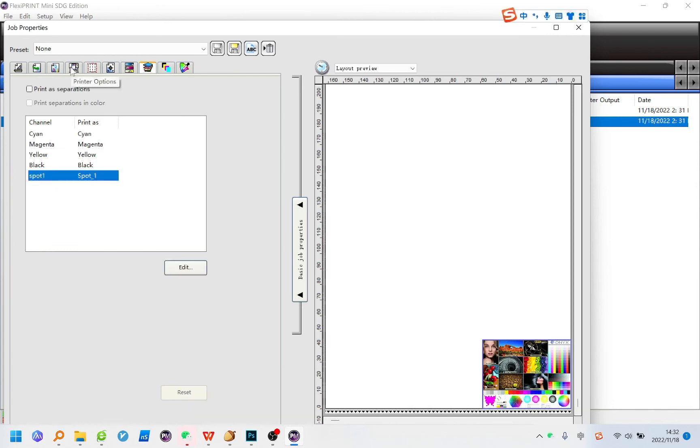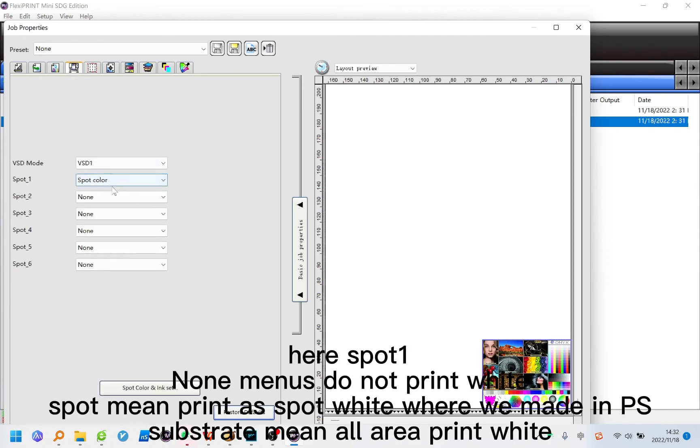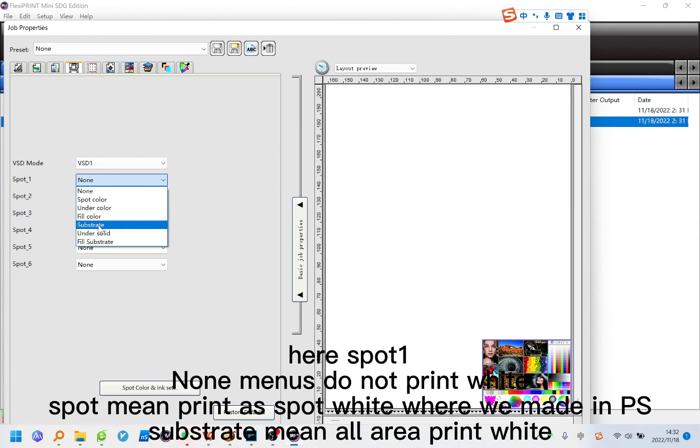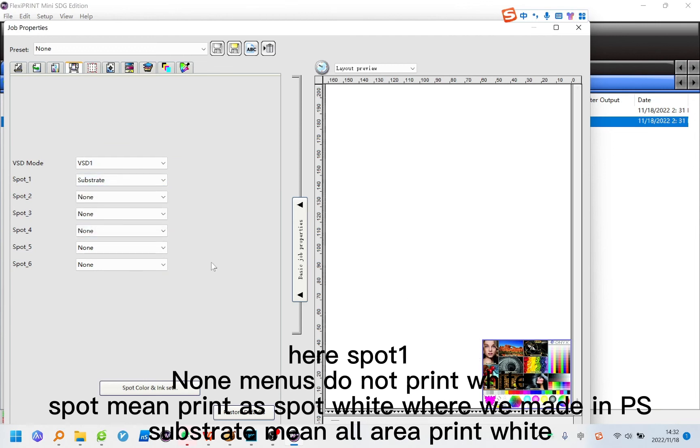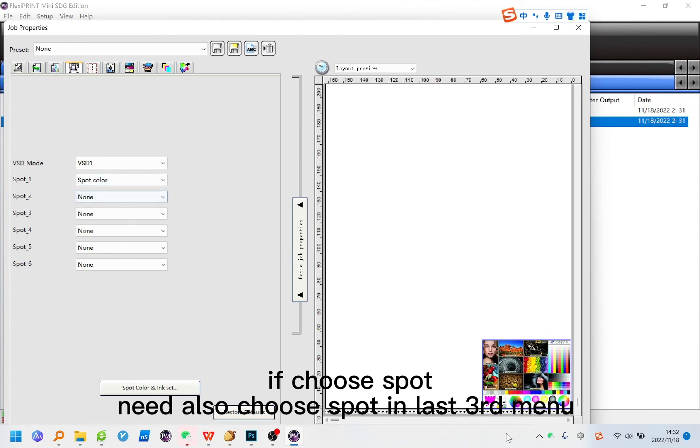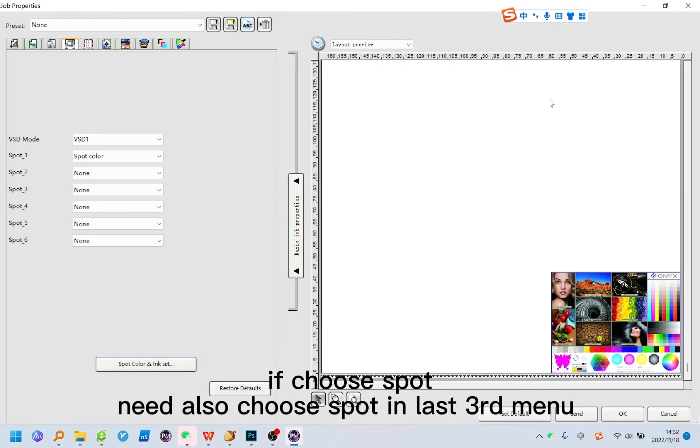Here spot 1 None menus do not print white. Spot mean print as spot white where we made in PS. Substrate mean all area print white. If choose spot need also choose spot in Last 3rd Menu.